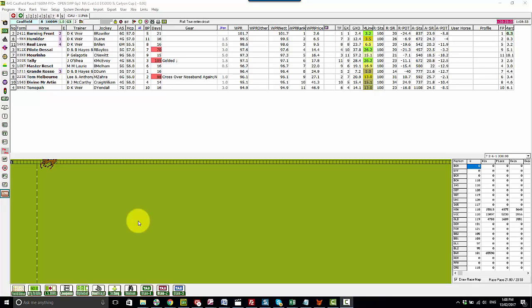In this video I'm going to show you how you can use GTX and the system developer along with some Excel tools to create your own horse racing data set for modeling, whether it be machine learning or any type of regression or other type of analysis that you want to do in a third-party program.